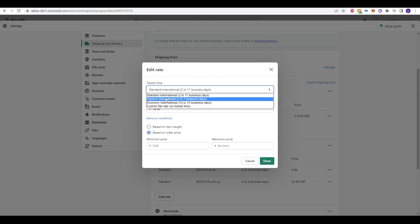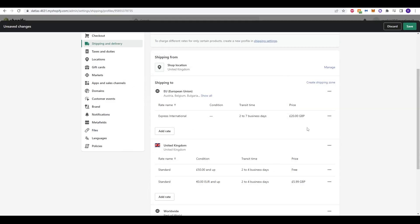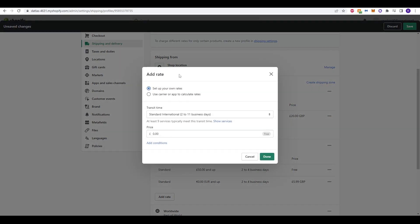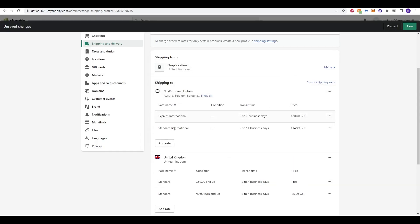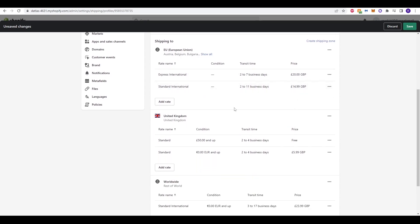However, if you do want to go to Express International, we can click that and we can now change the price if we want. We can make this, for example, 20 and click done to update that. Now, it's actually just changed that original standard to Express. So if we add rate, we can go back to standard and put that back in and have it updated over here. So we have two different options, 2 to 7, 20 pounds, or 2 to 11, 14 pounds. So that's within the European Union.